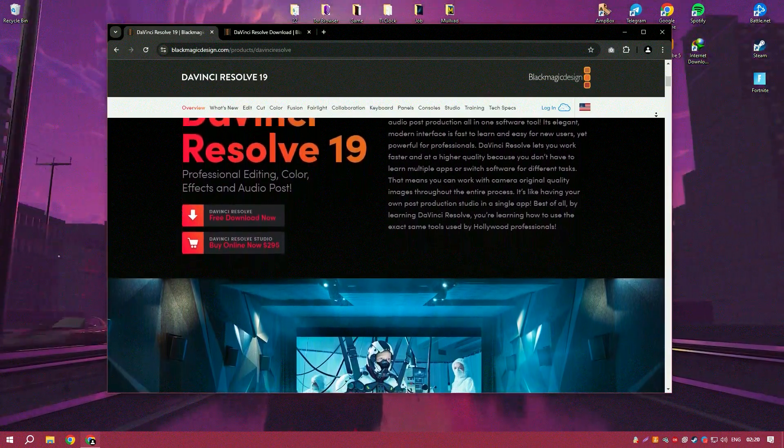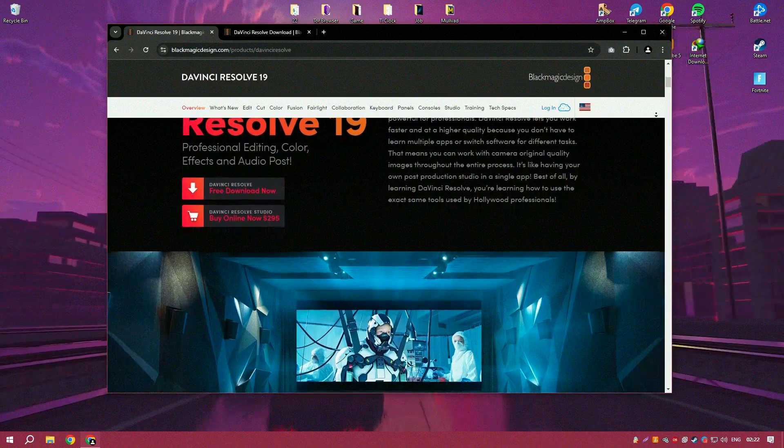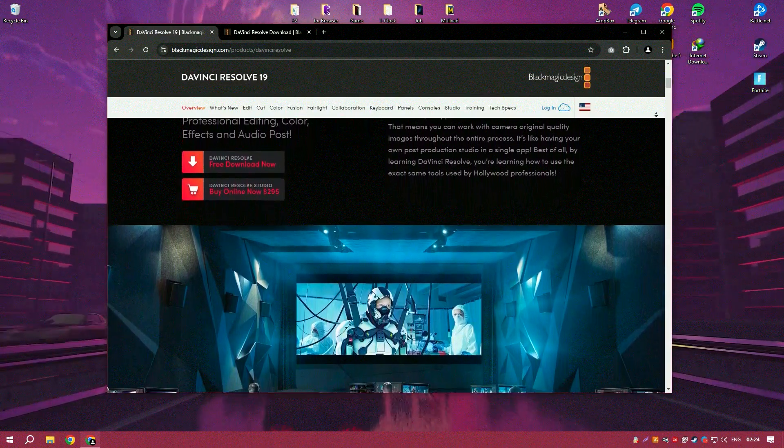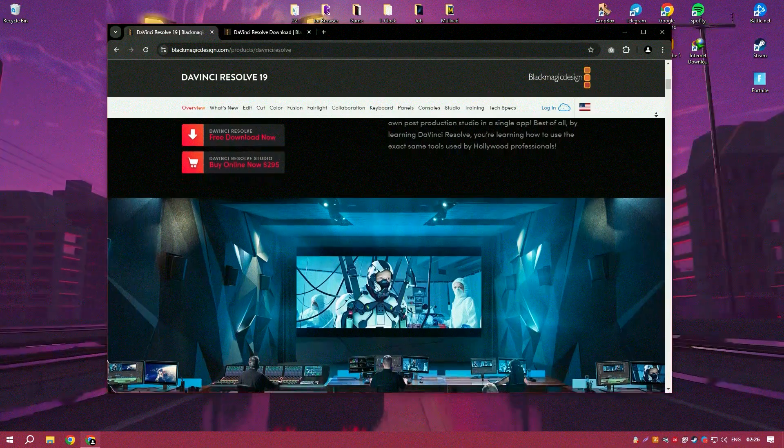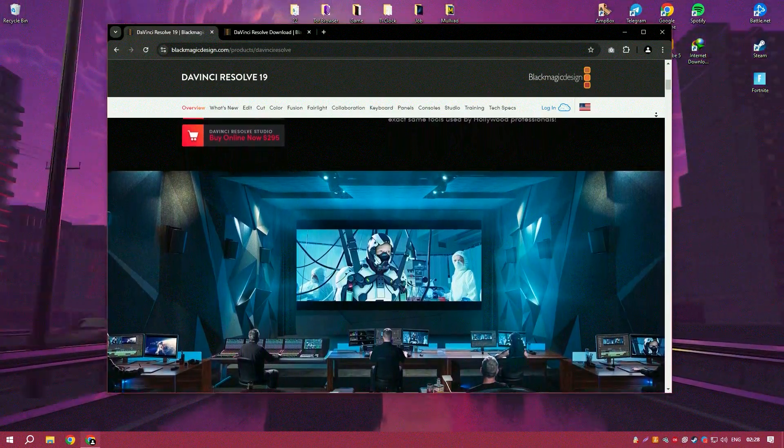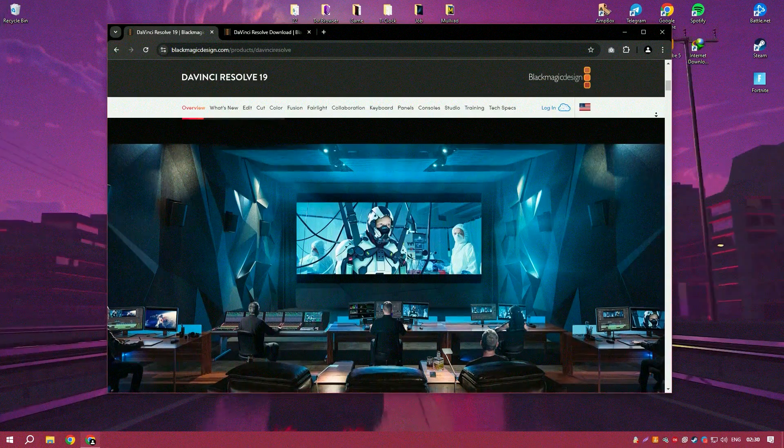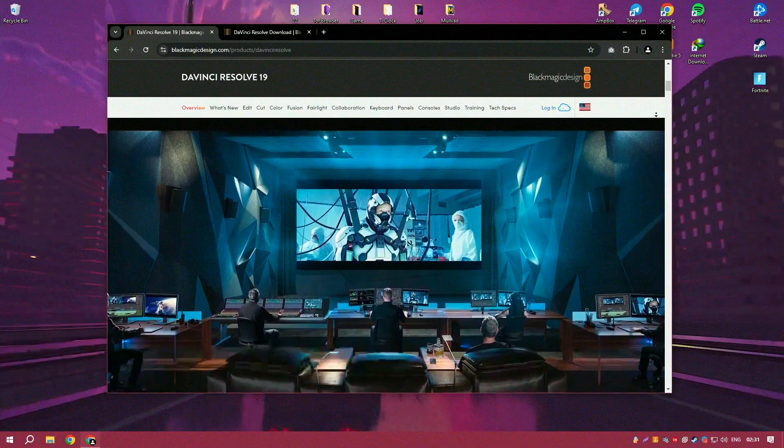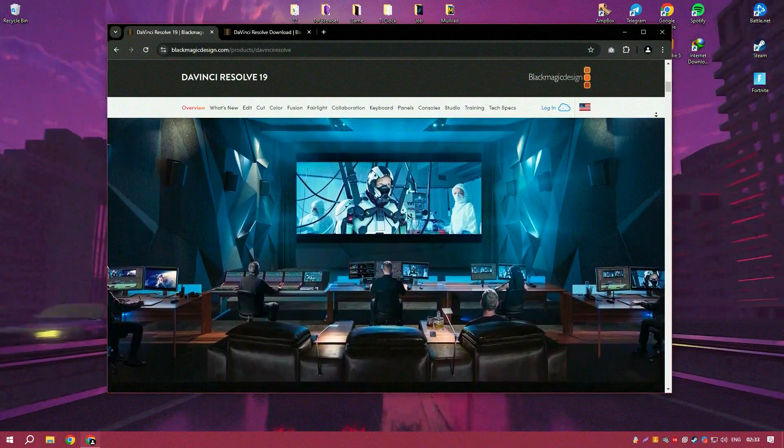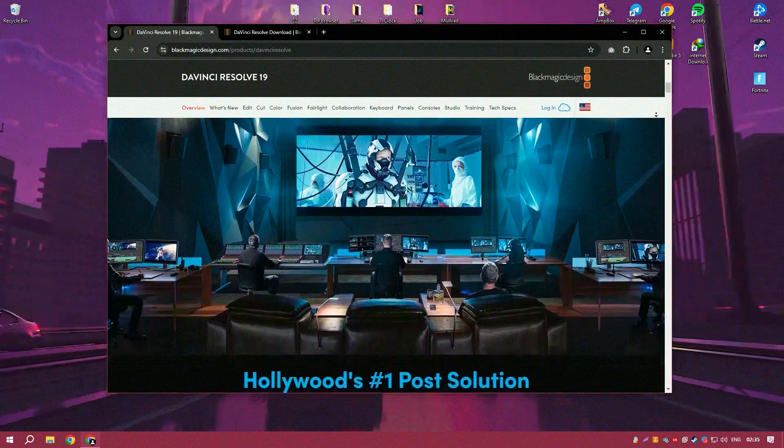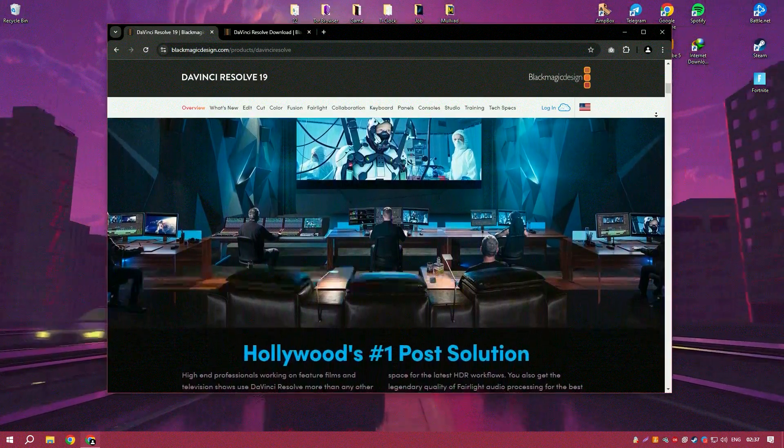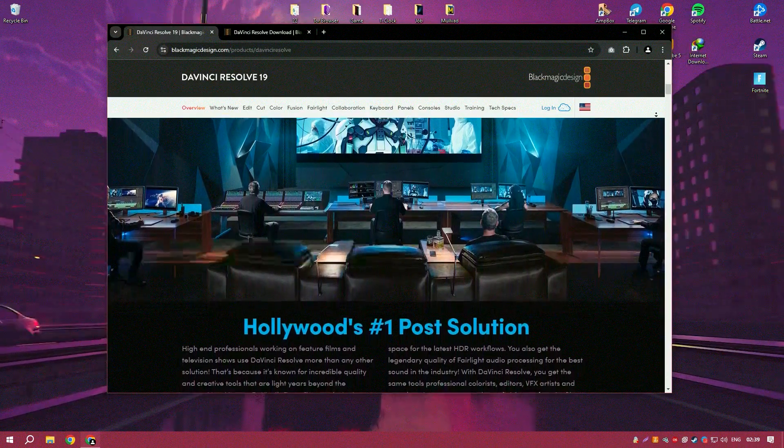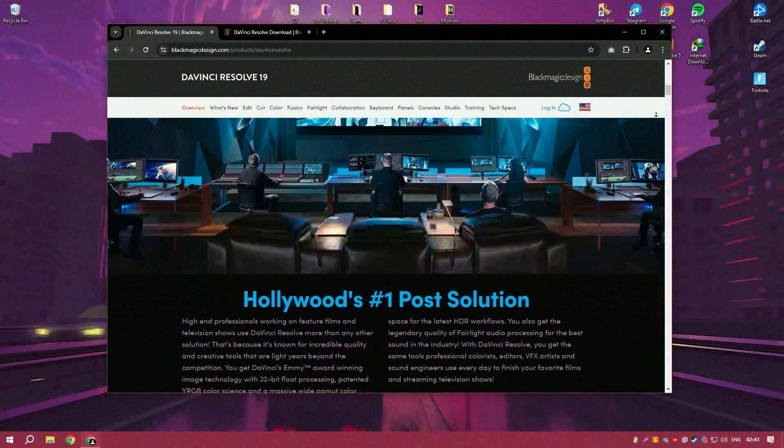visual effects and audio post-production, all within a single cohesive application. Its user interface is not only intuitive but also highly customizable, making it accessible for beginners while offering a plethora of advanced features that satisfy the needs of seasoned professionals.